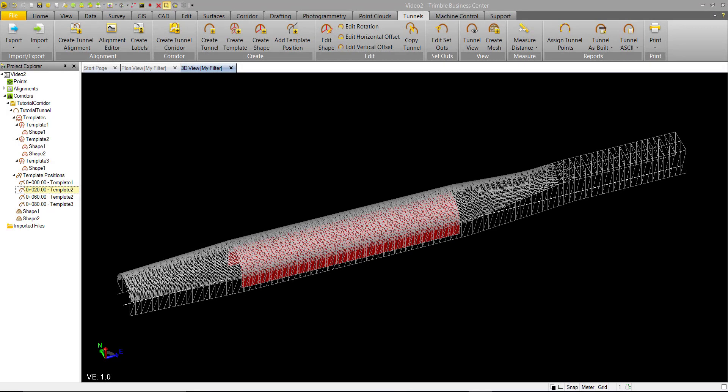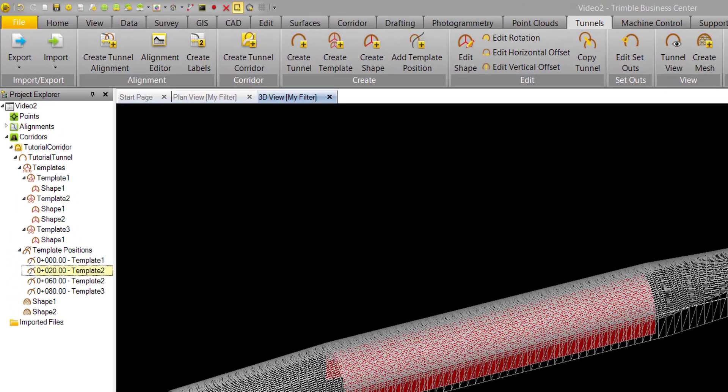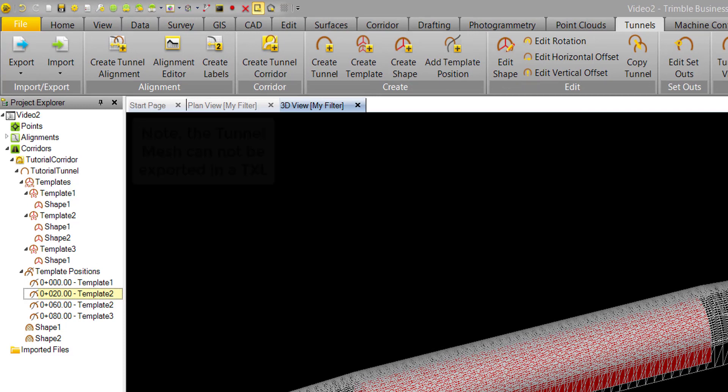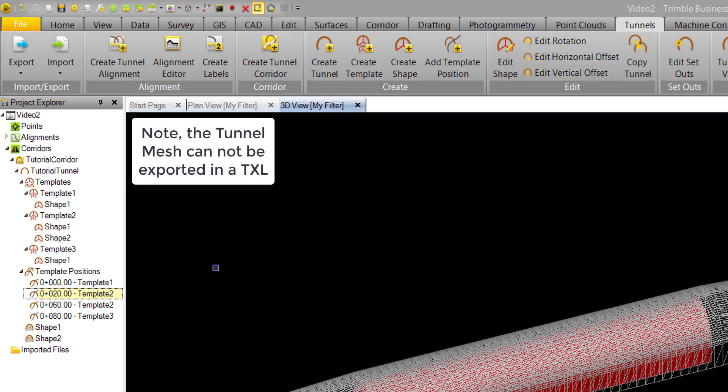Now that we have a tunnel design, we can discuss exporting and sharing this tunnel. The main format we'll be using is TXL, which is a Trimble format that will transfer all your tunnel geometry, the alignment, name, templates, shapes, and template positions to Trimble Access.